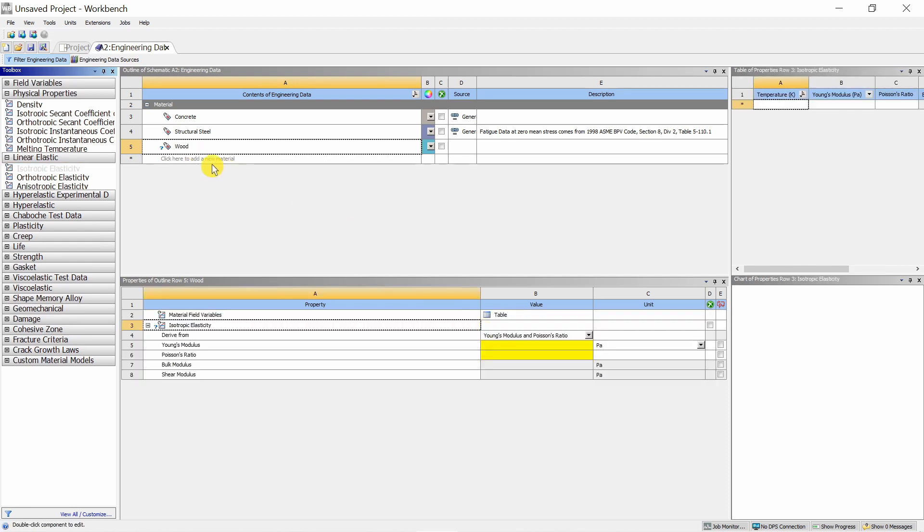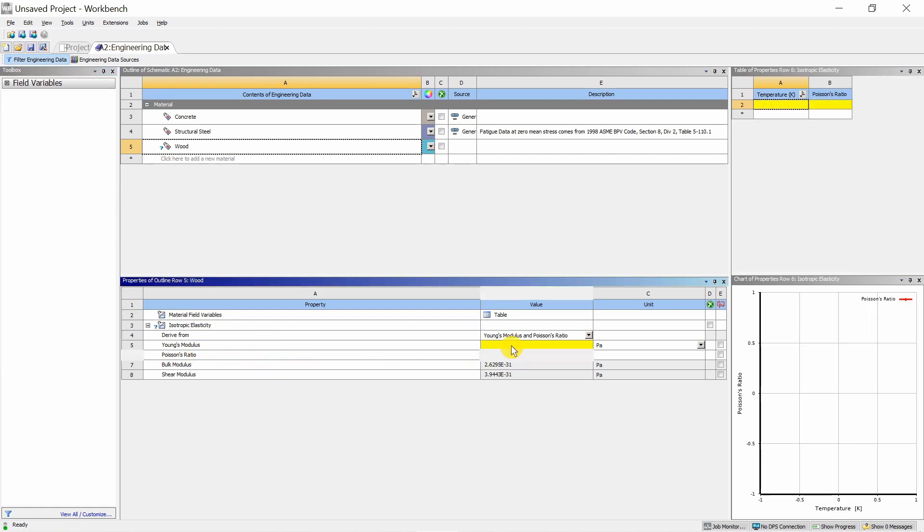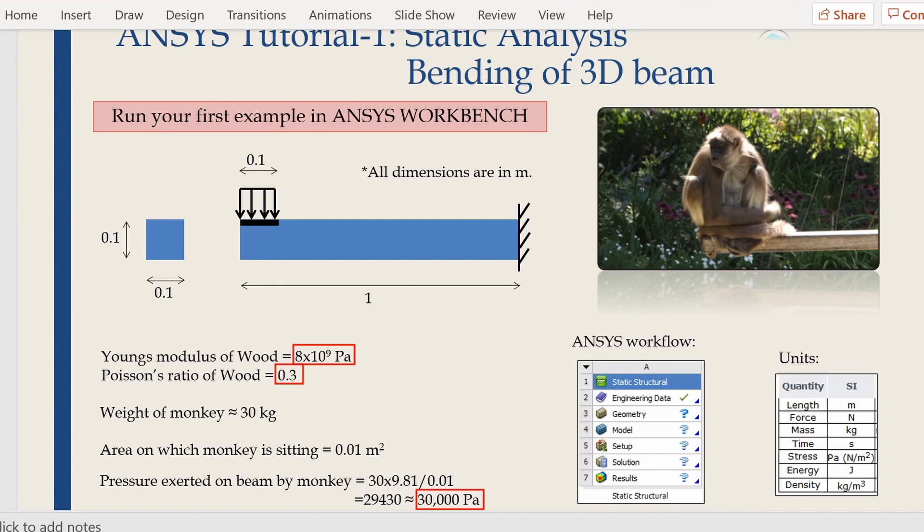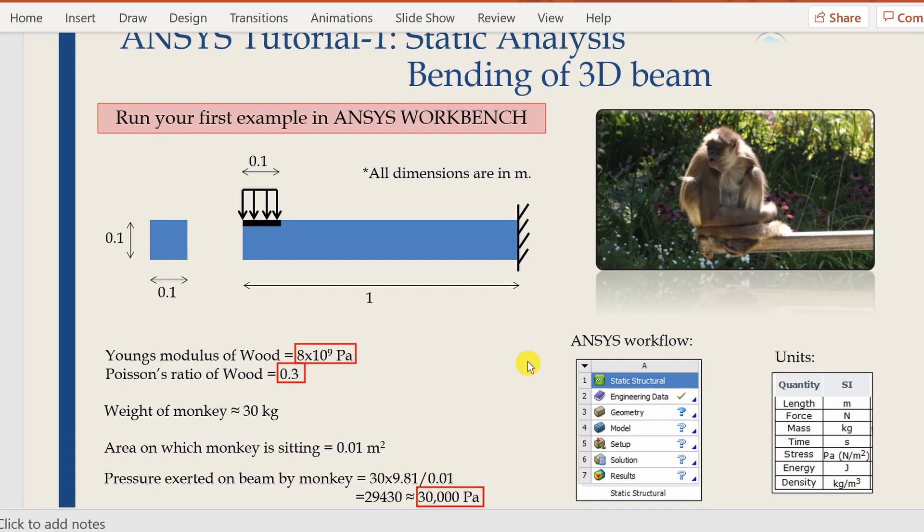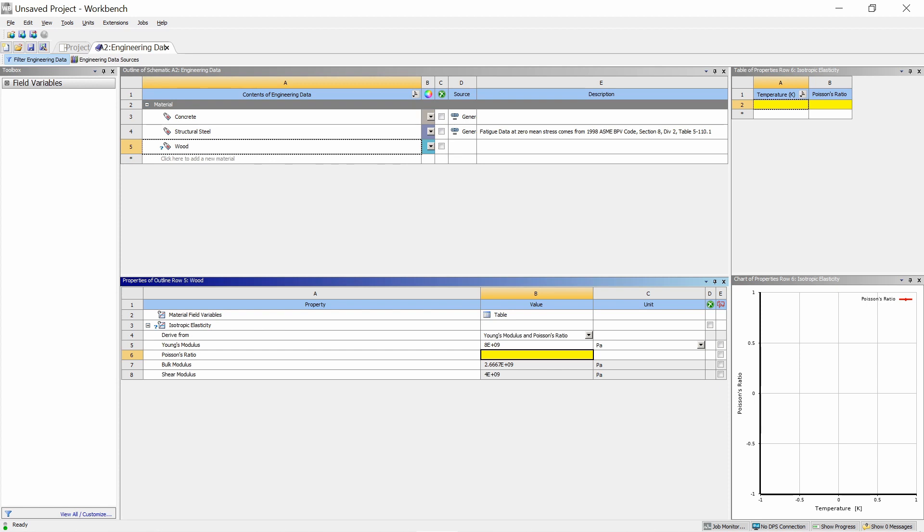Now this material wood has elastic isotropic property. You can see some cells highlighted in yellow color. Those are the cells where you have to provide data. For isotropic elastic material, two things are necessary: Young's modulus and Poisson's ratio. For our case, Young's modulus is 8 into 10 raised to 9 Pascal, so I will enter 8E9. And Poisson's ratio is 0.3.